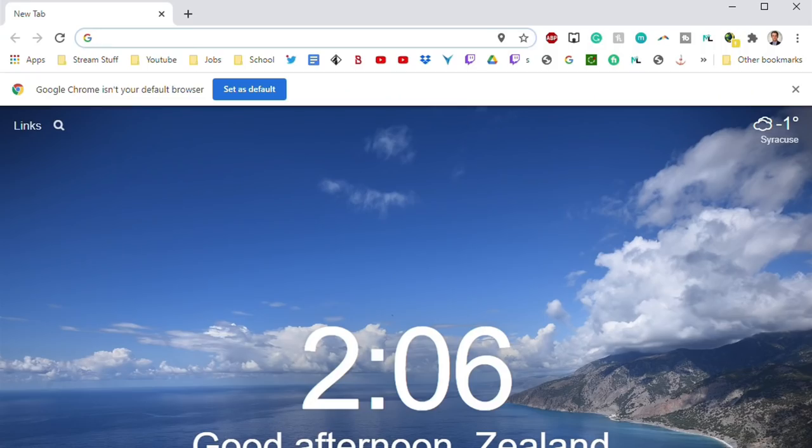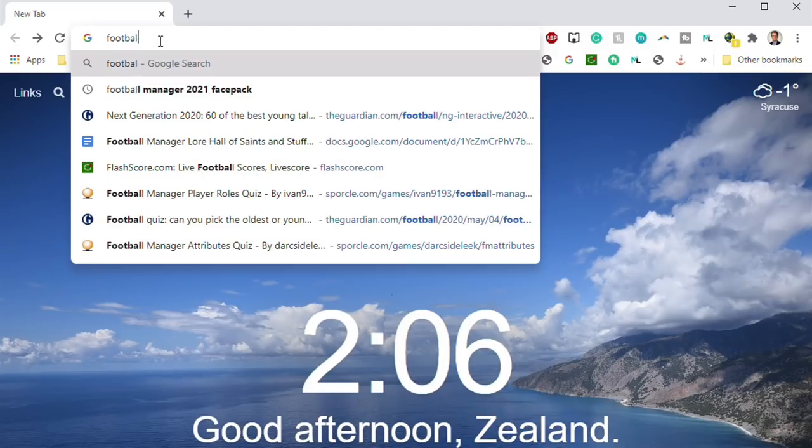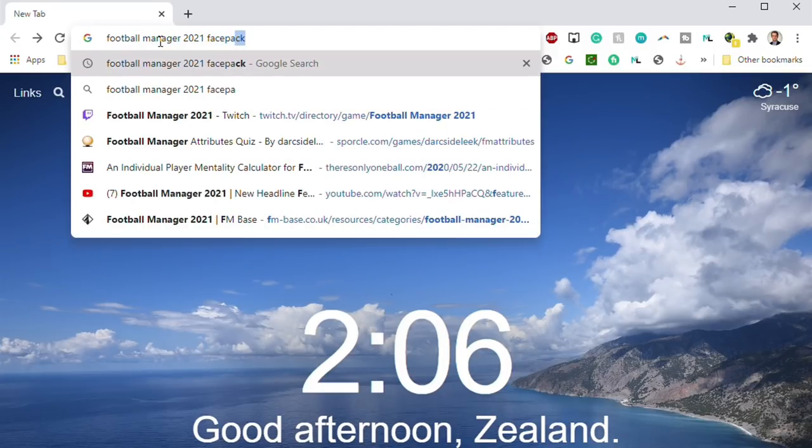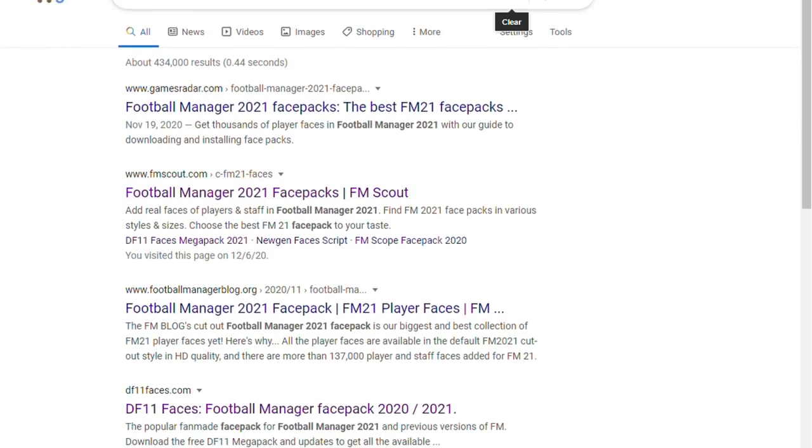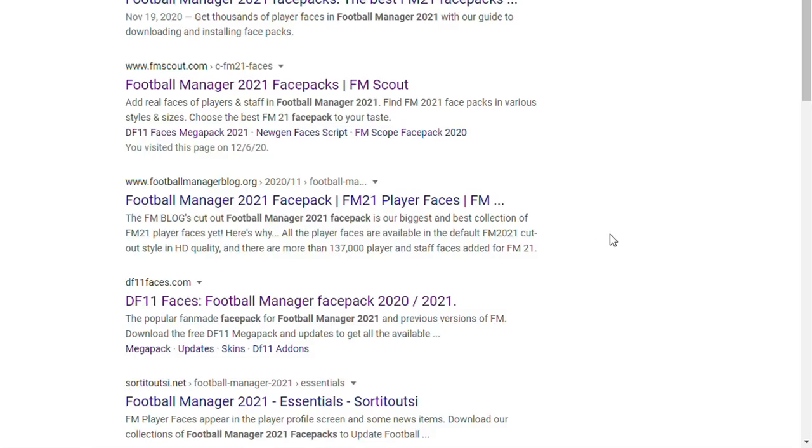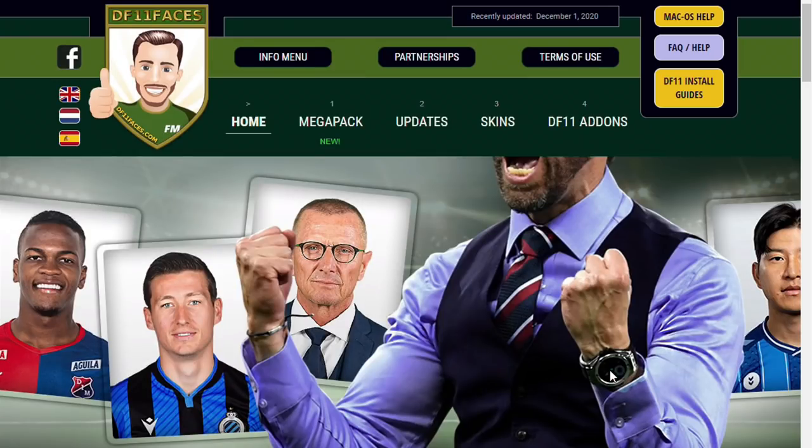So we've closed Football Manager, and now I want you to open a browser window. Any browser window will do. And in the search bar, you can type in Football Manager 2021 face pack. You are going to have a lot of different options that are going to come up for you. For the sake of time, I've already picked the one that I want. It's DF11 faces. That is where we're going to go.